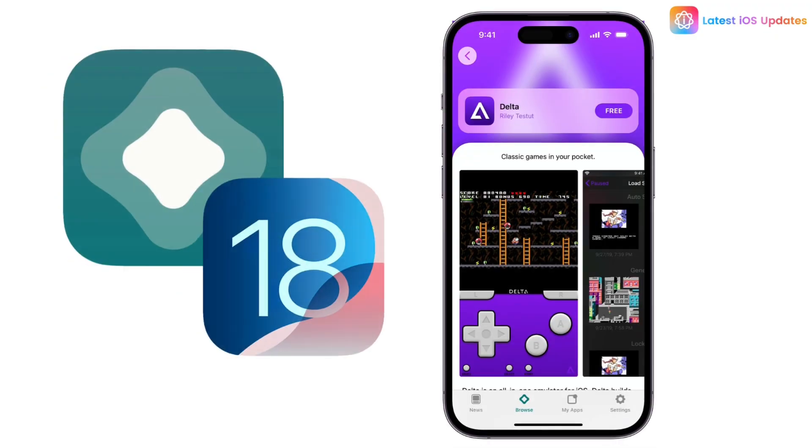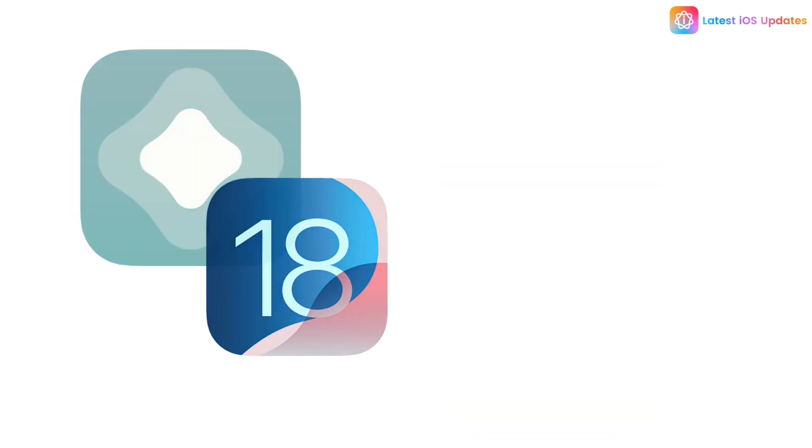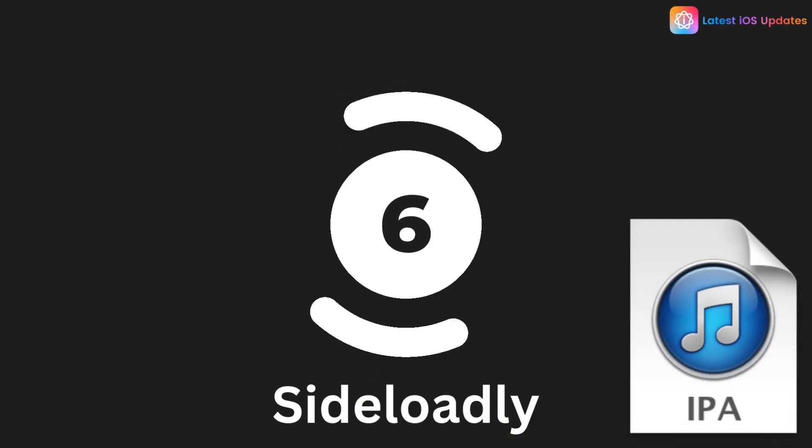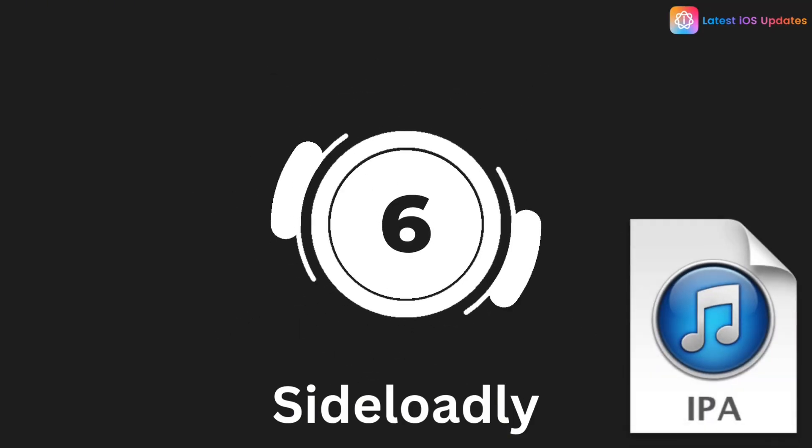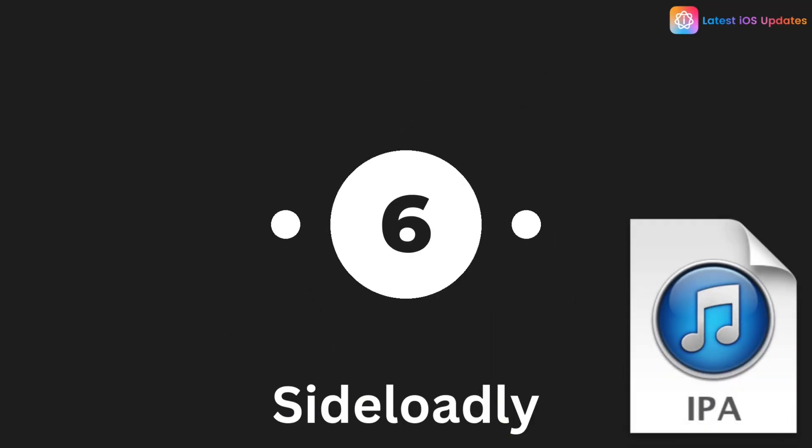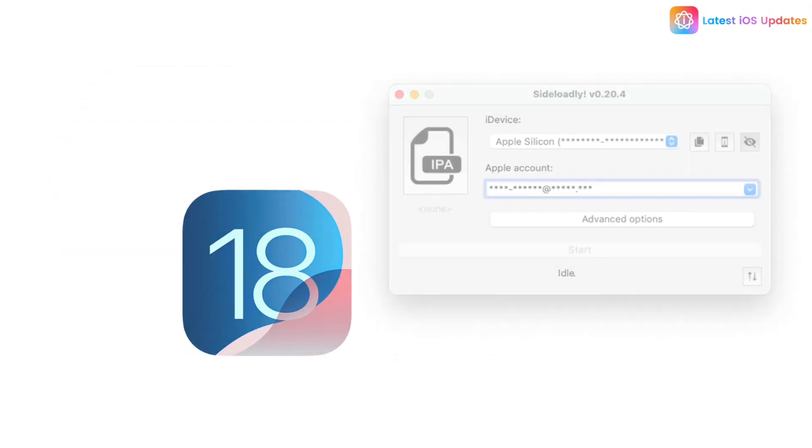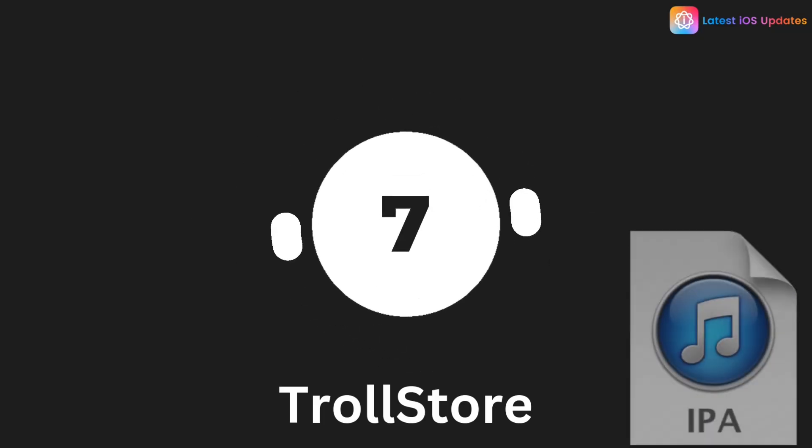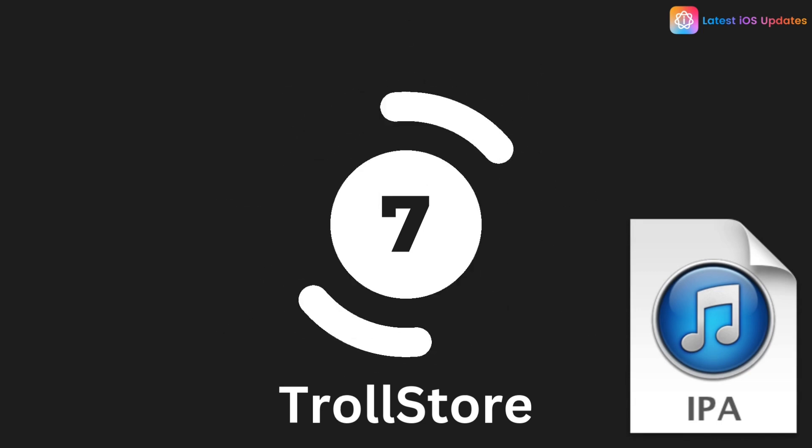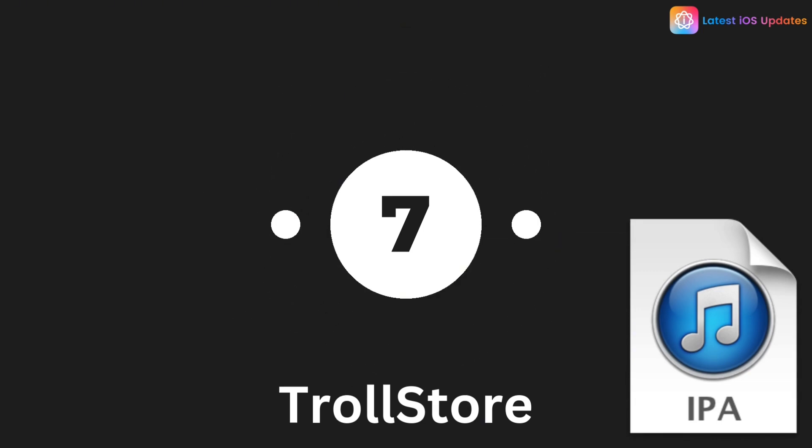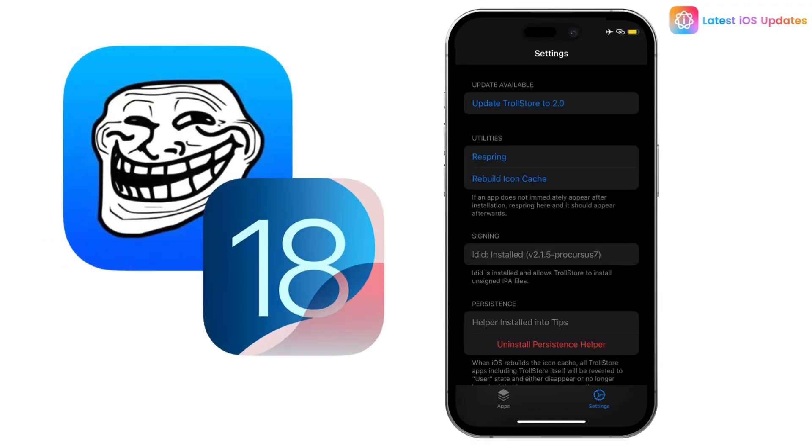At number five, we've got AltStore. It refreshes your sideloaded apps automatically every seven days. Number six is Sideloadly—you can wirelessly install apps after the first setup on your computer, super convenient.